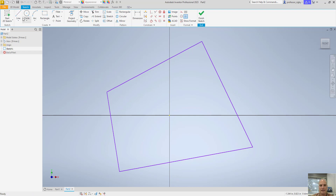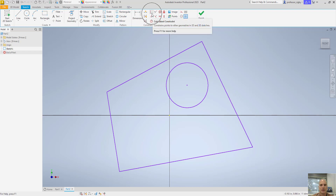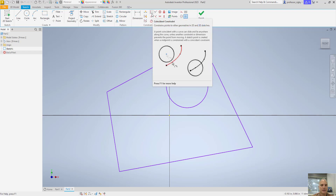I've got some lines here and I'll put a circle in here as well. Geometric constraints allow us to tell how one part of geometry should relate to another part of the geometry — again, capturing that design intent. The first tool that we want to get to know is the coincident constraint.